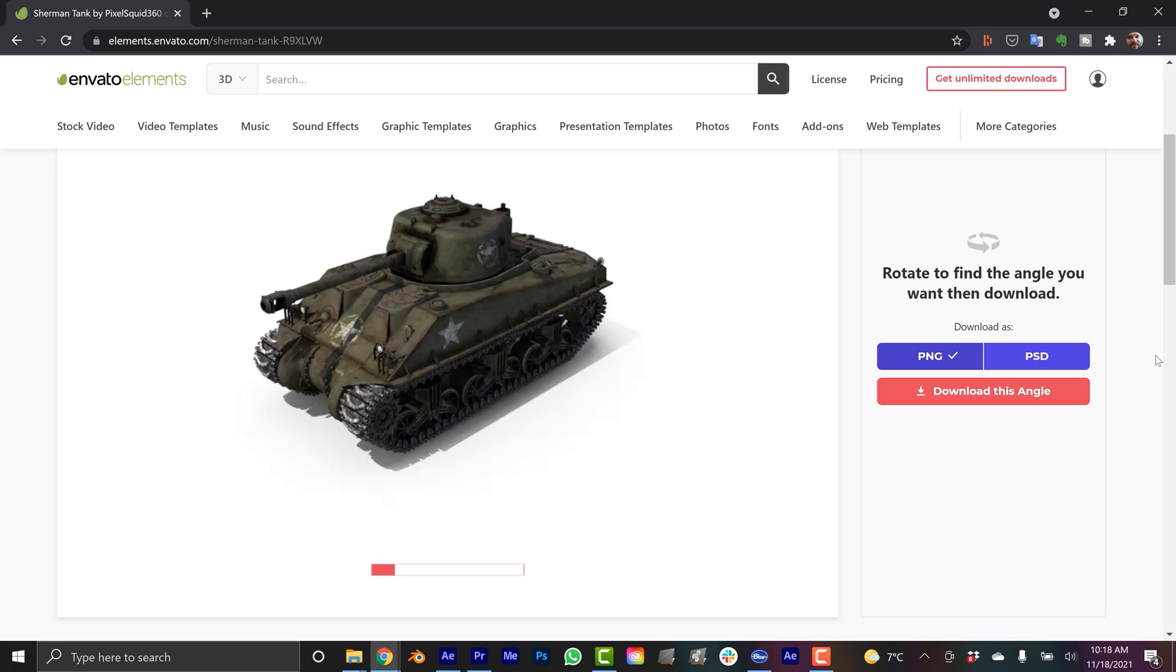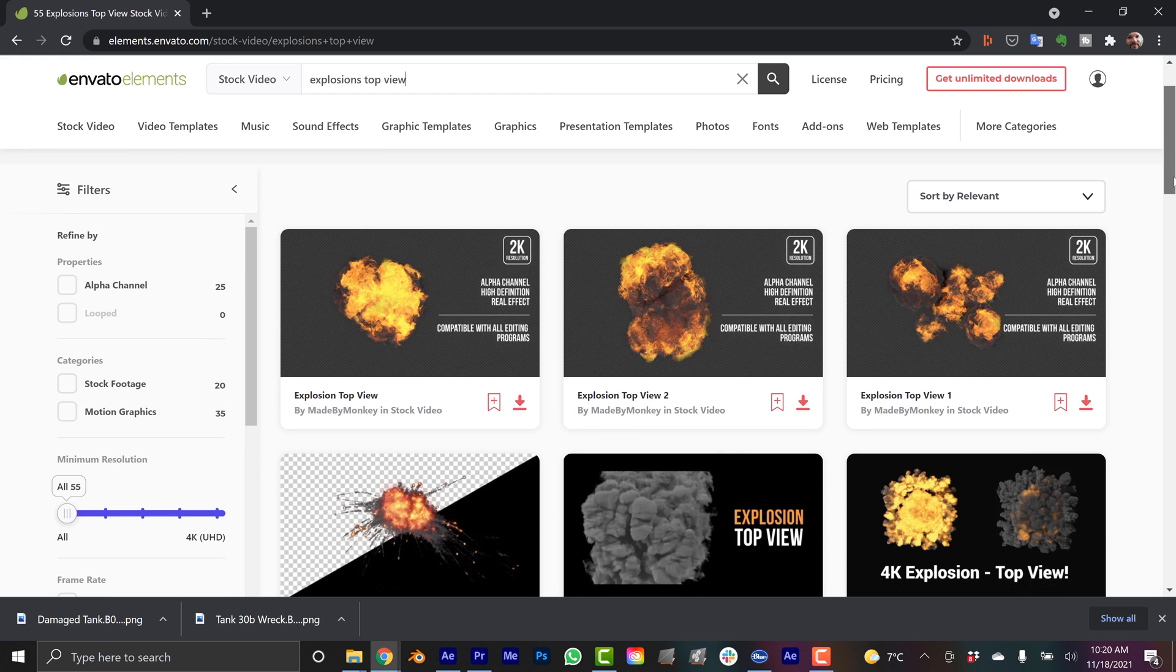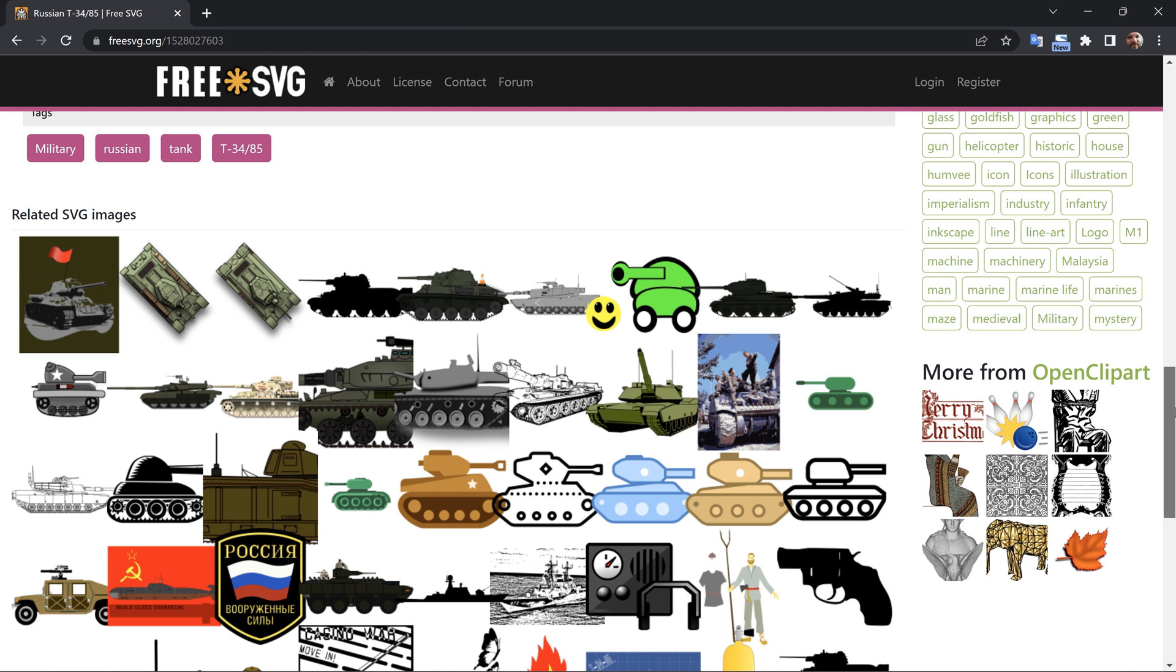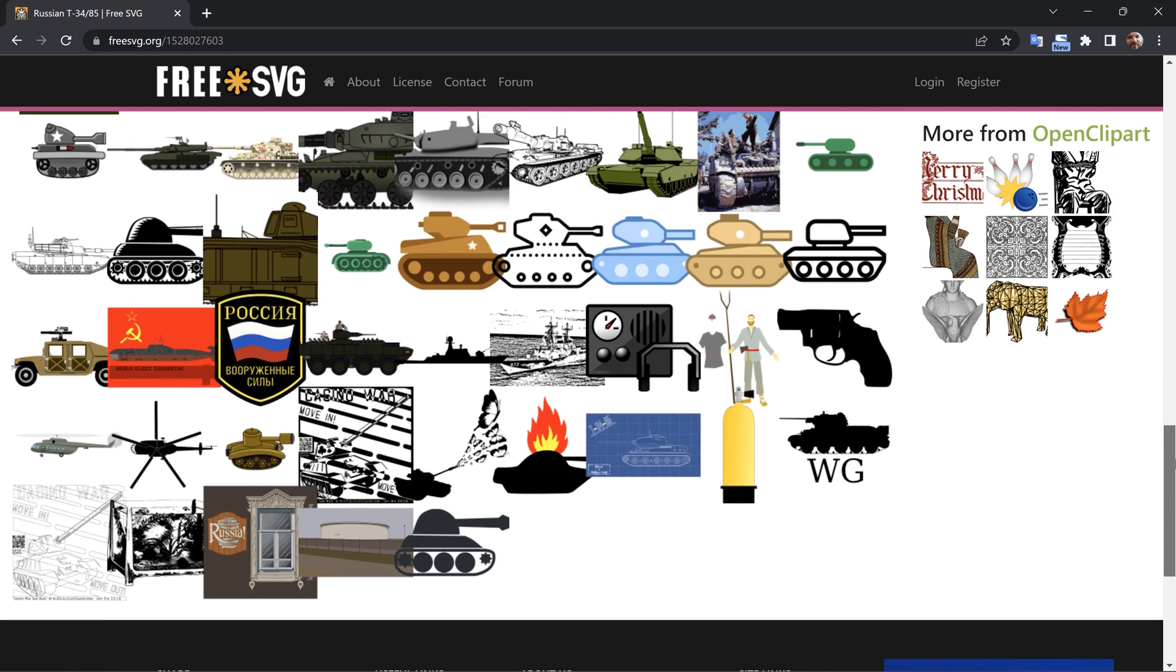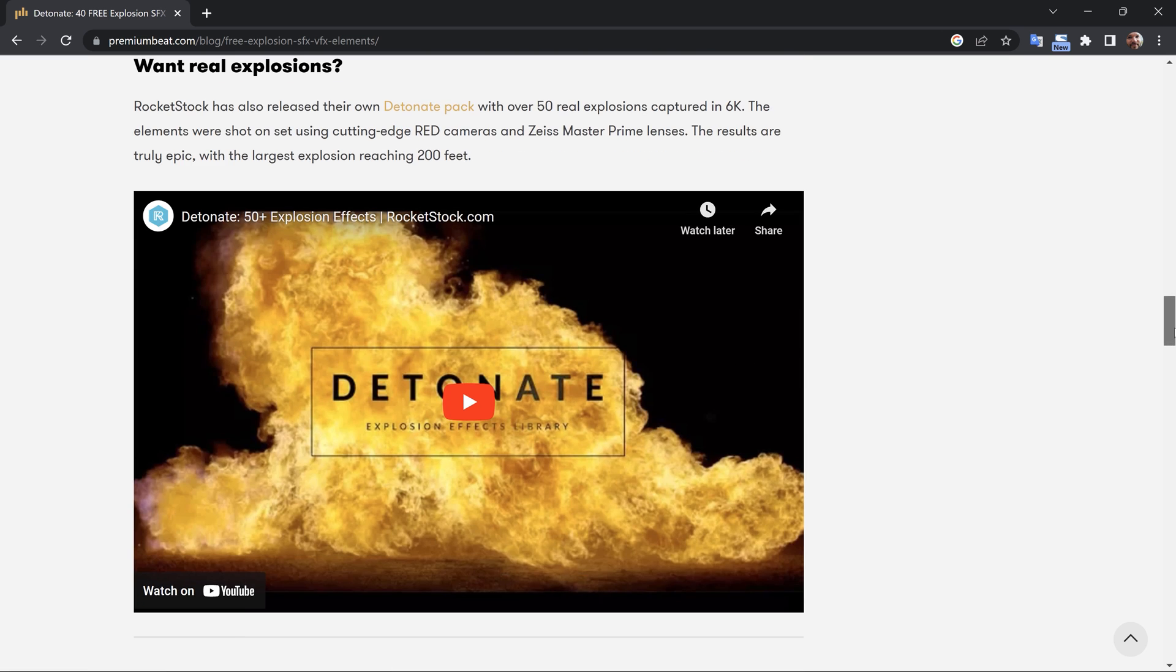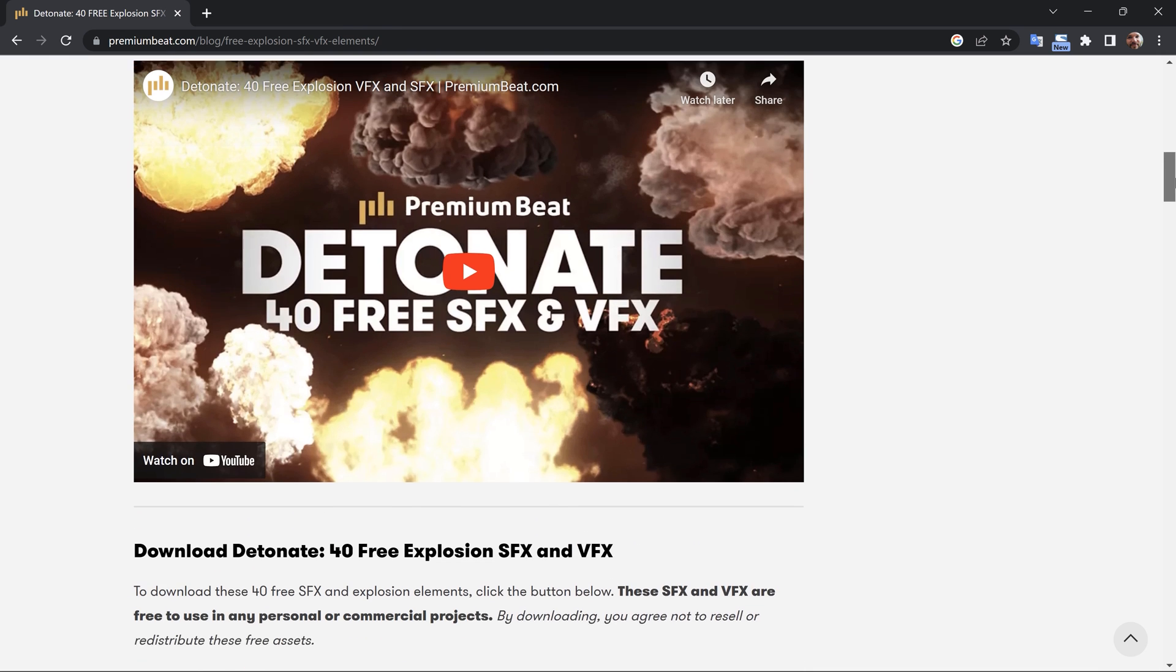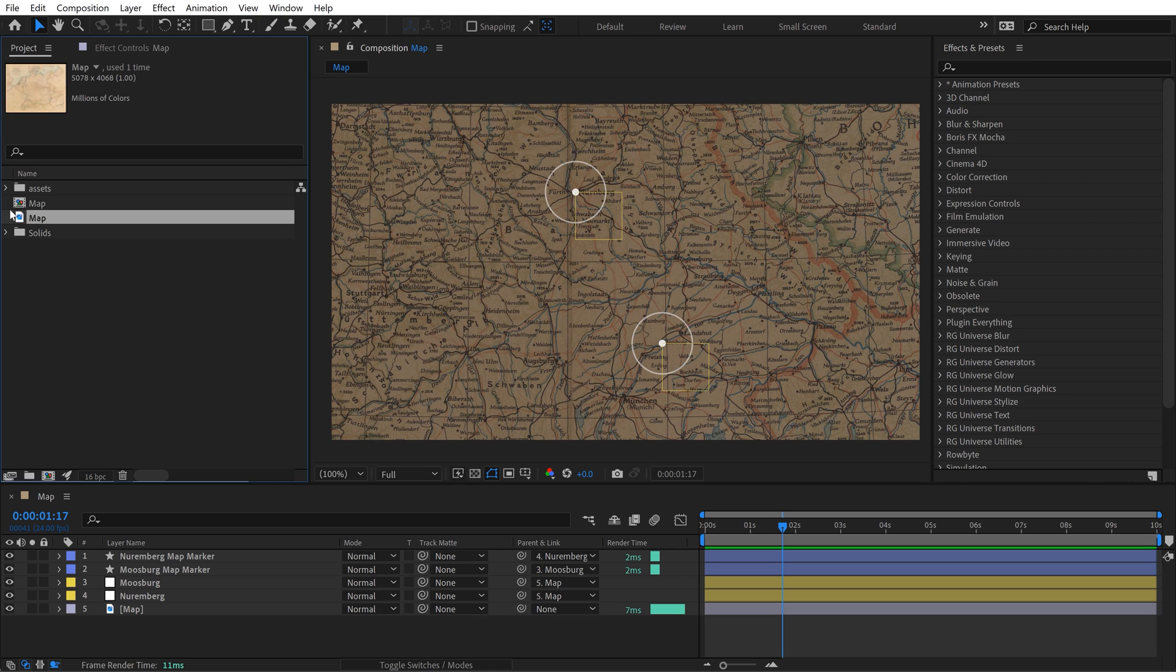All the elements I'm using today I got from Envato Elements. They are actually today's sponsor. But you can find assets like these for free available on the internet. If you head over to FreeSVG, I found a tank top view here. Paper textures, you can find those all over the place. For these explosion elements, Premium Beat actually has a free pack of those. I'll link to those down in the video description. But I went ahead and already downloaded all these assets here.